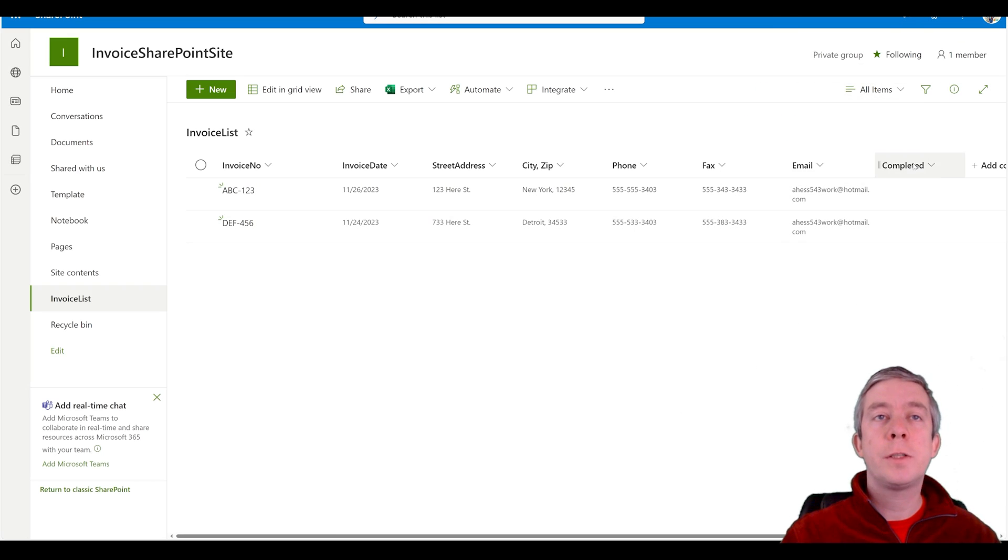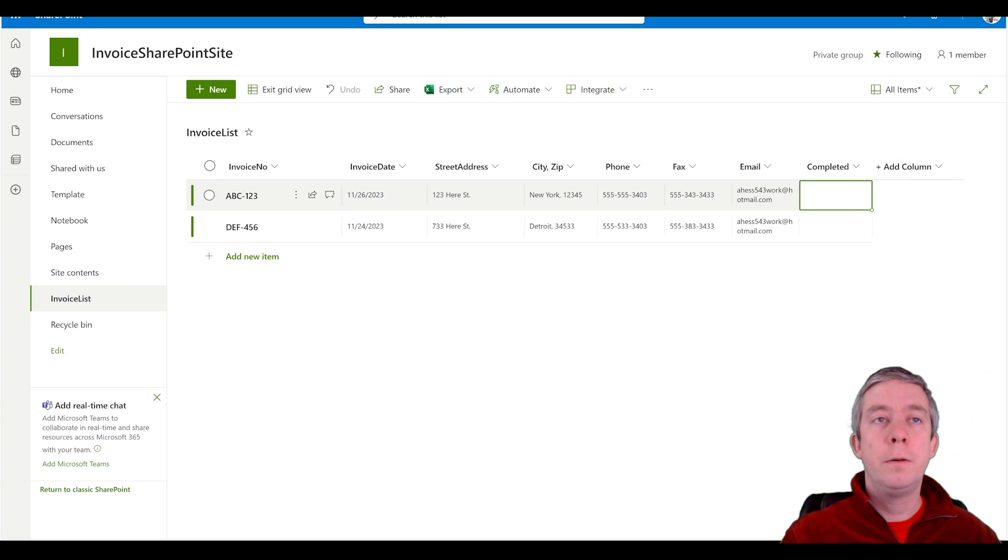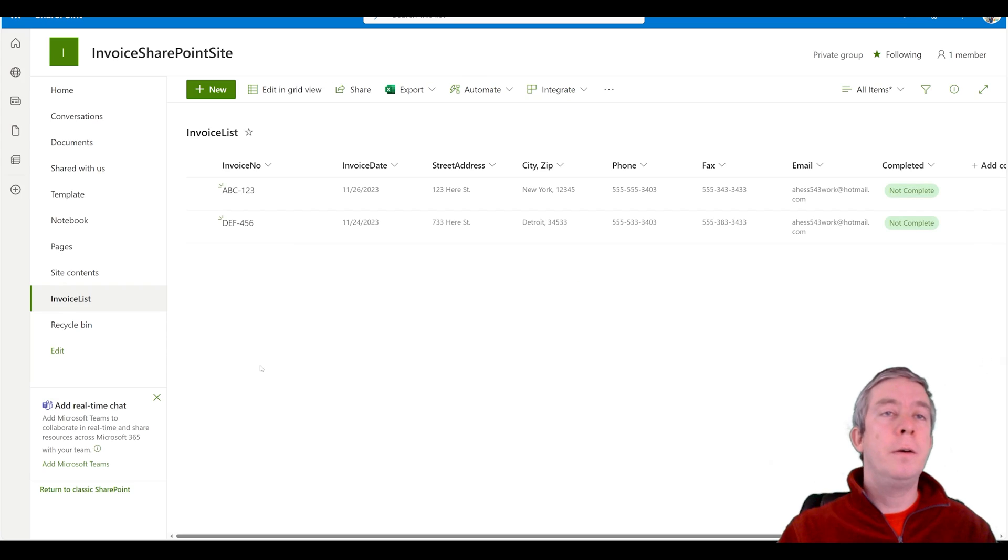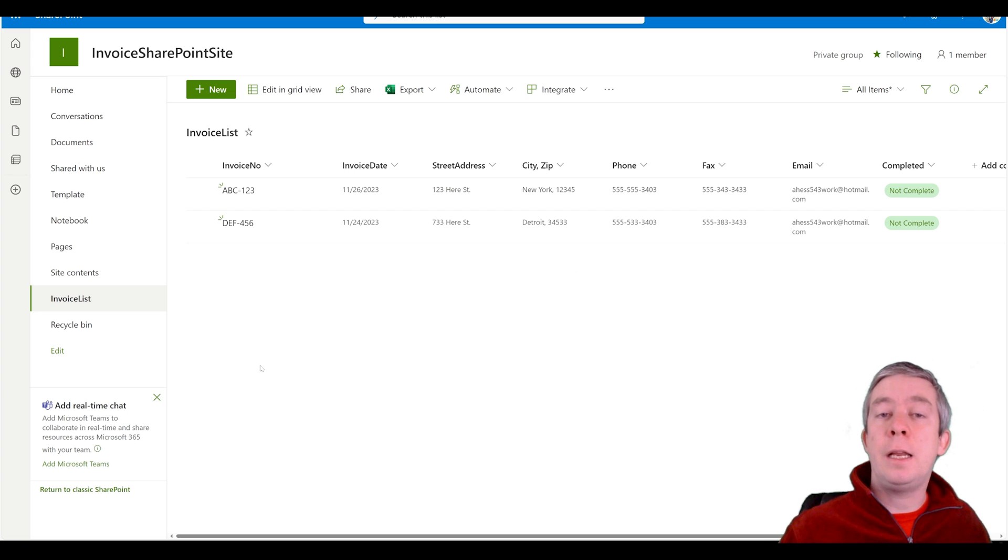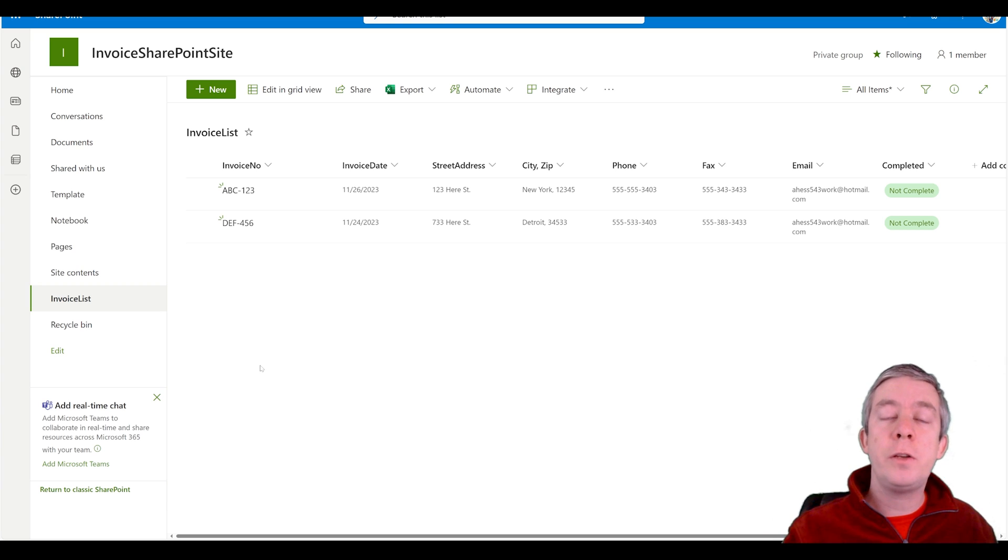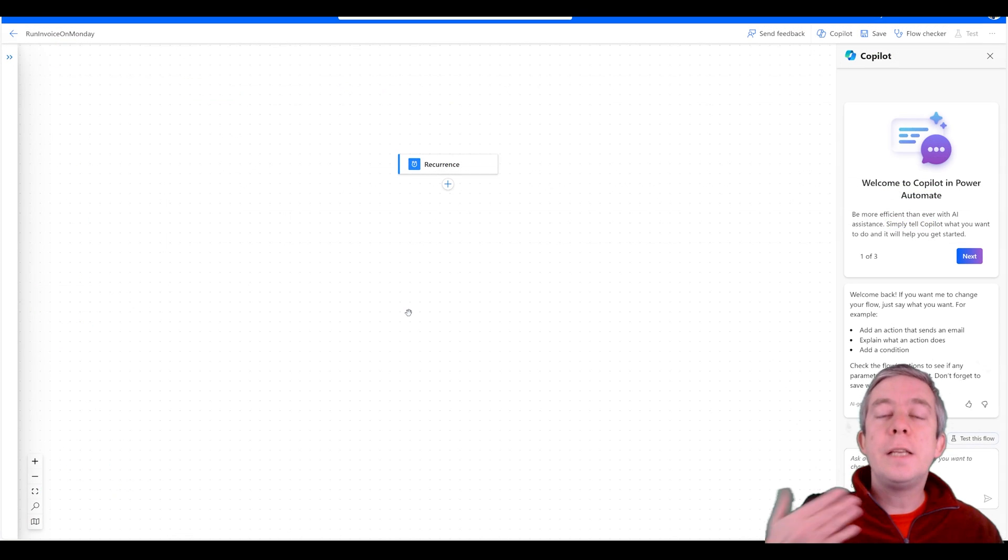And then I'm also going to populate that field as not complete. Now there are many ways to get this data in SharePoint. That's not what this video is about. We're going to pretend that the data is already there in SharePoint and then we're going to populate our template.